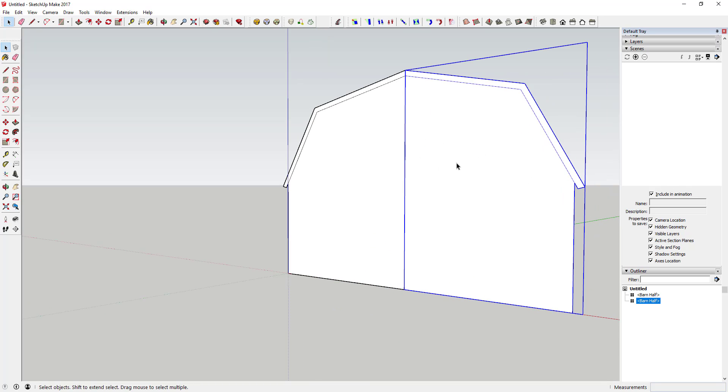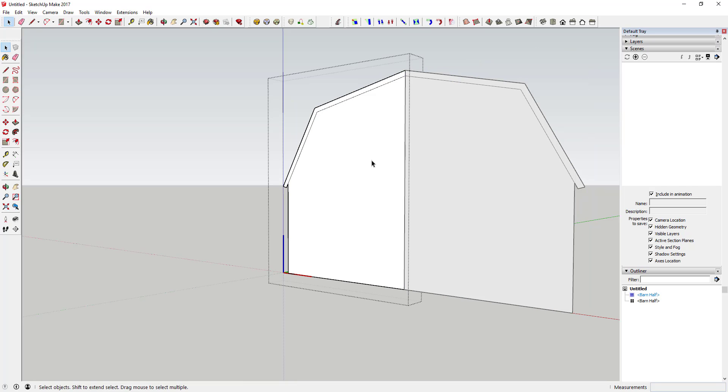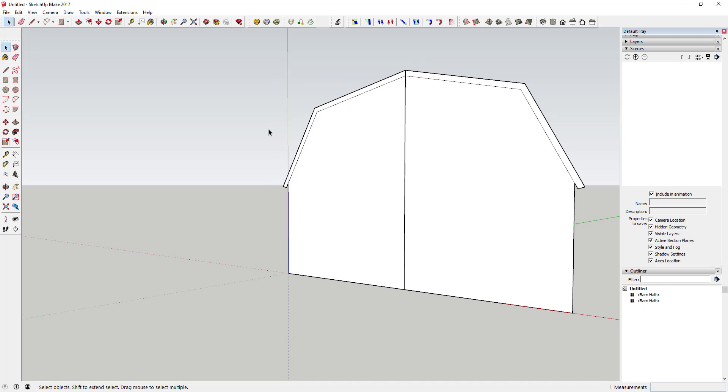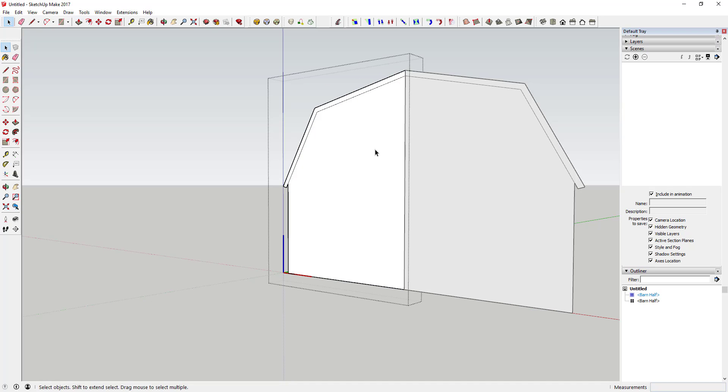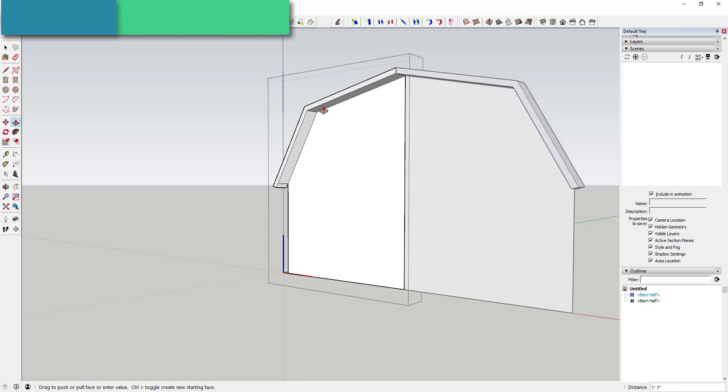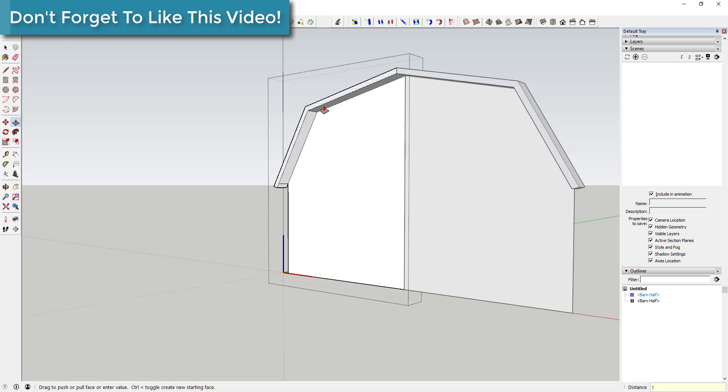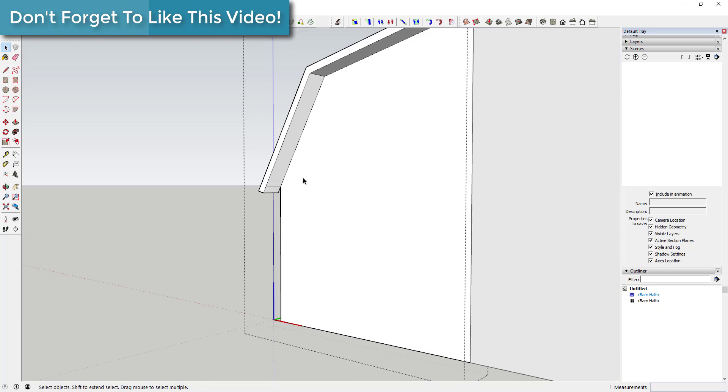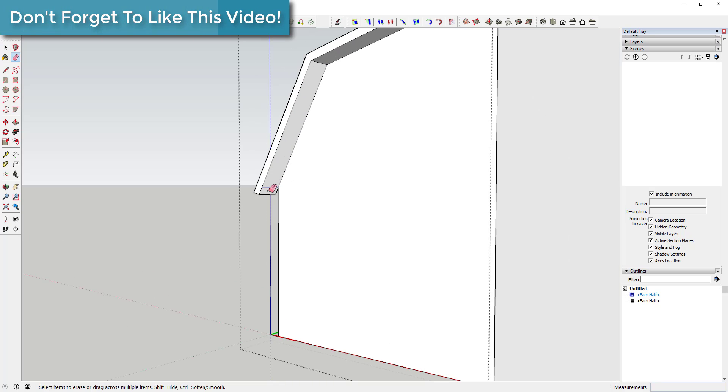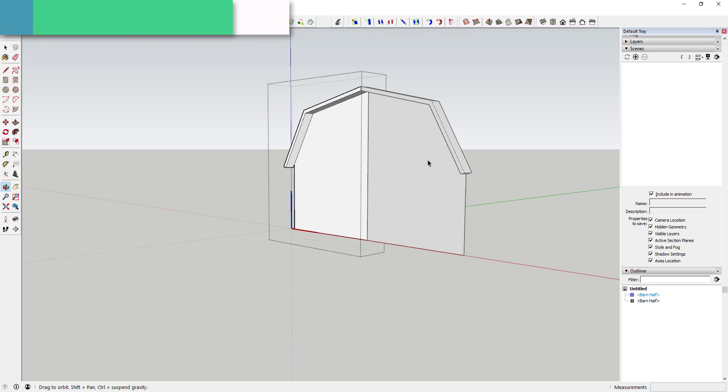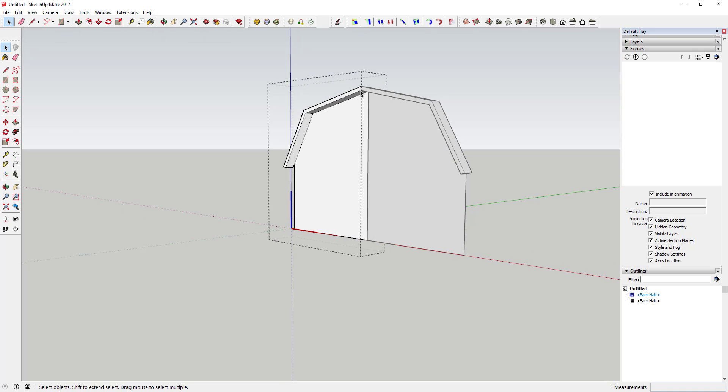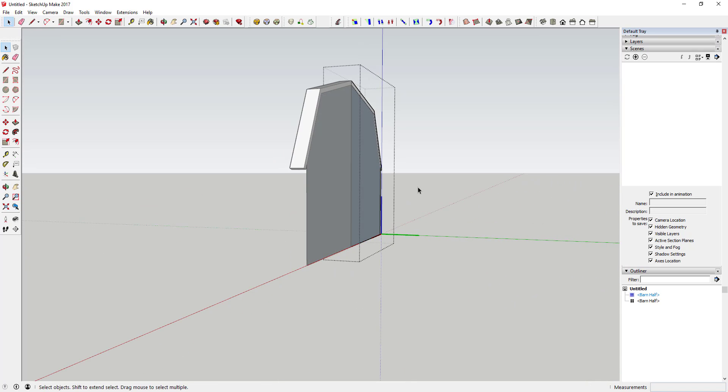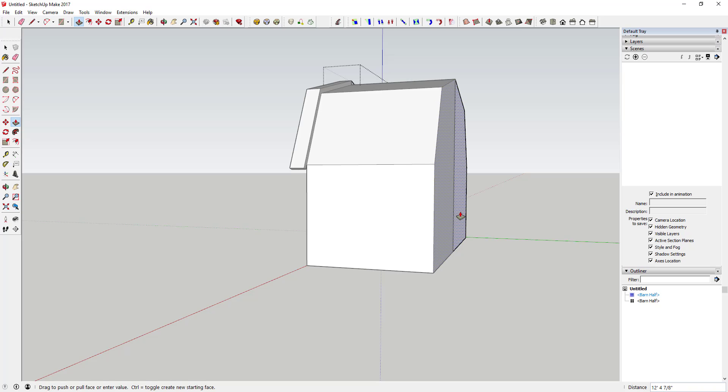You've got your full barn piece in here right now, and remember since these are components, anything I do to this side is gonna happen to this side as well. So we're gonna use the push-pull tool to extrude our roof out a little bit, so probably one foot six inches is what's gonna work here. You can erase this line, and then once you've kind of extruded this on the front side, you can go over to the back side and extrude your barn out.